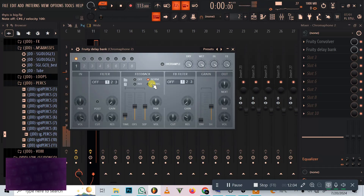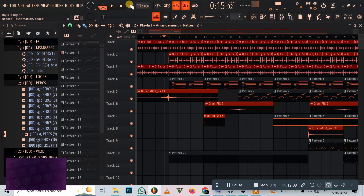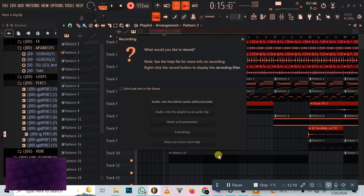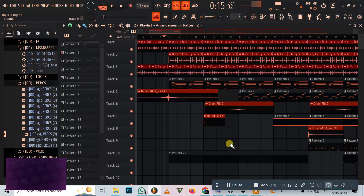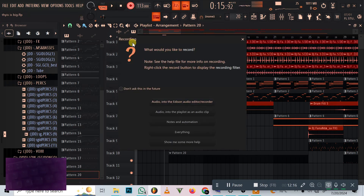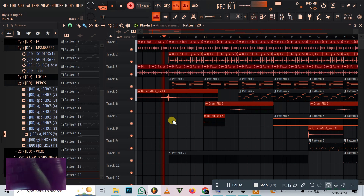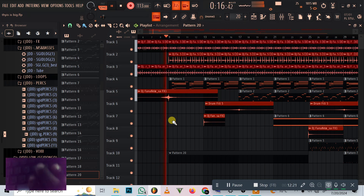Sounds good, right? Now let's come and freestyle. Drop it about here, then remember to select the pattern you want to freestyle in — select the pattern like this, then press Notes. Let's get into it. See my fingers — four fingers as usual.